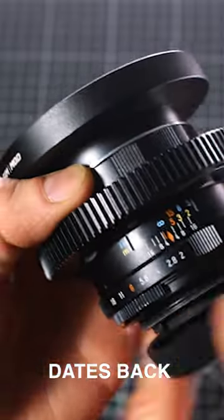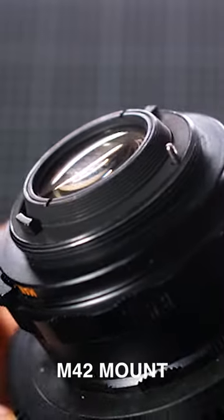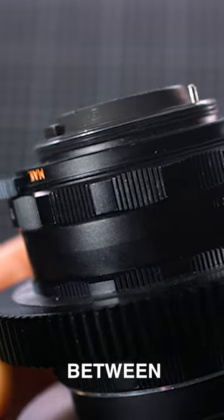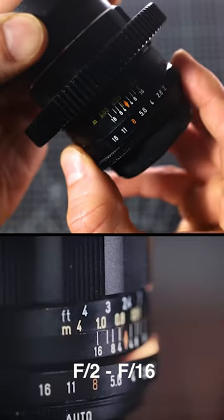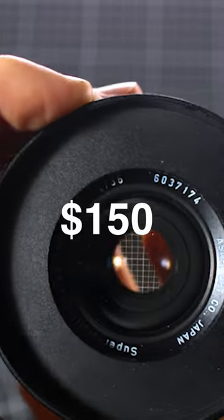The lens dates back to 1971 as an M42 mount with an f-stop range between f2 to f16 and can be found online for about $150.